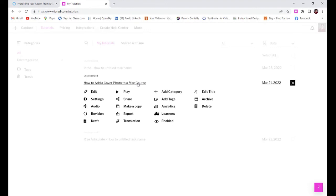The company where I work is a tech startup, so Iorad is great because the UI of my company's product changes pretty frequently, and these tutorials will be relatively easy to update.